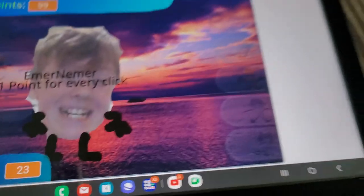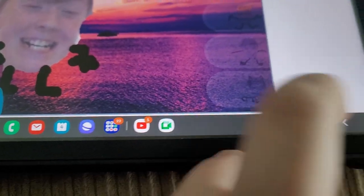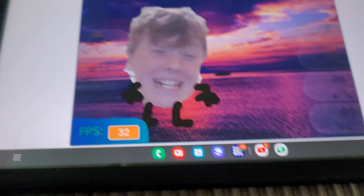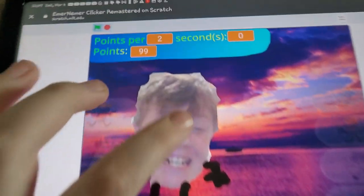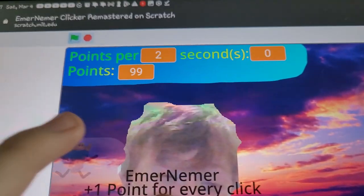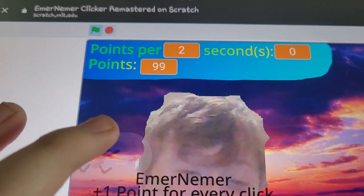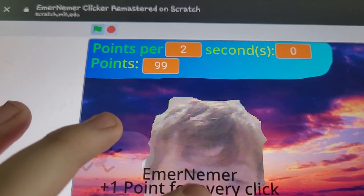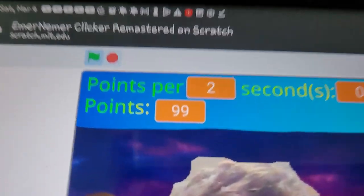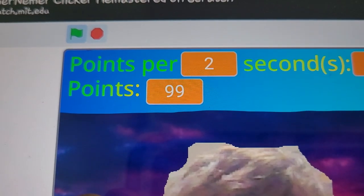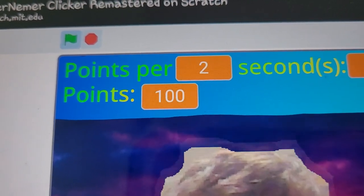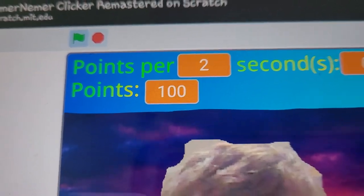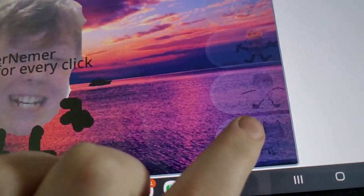And here's the best part. You know how Fifi Cat costs 100 points? Well, about that. Come on, come on. See, about that - I'm at a hundred points right now.